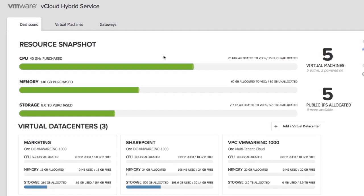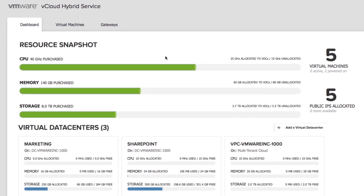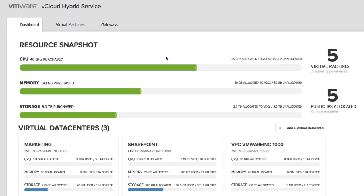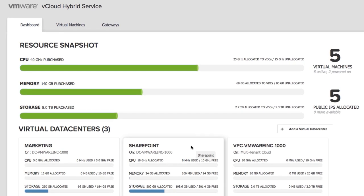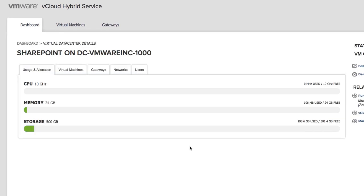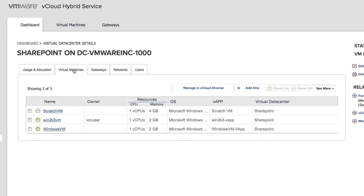Start by logging into the service. On the dashboard tab, click the virtual data center where you want to deploy your workload. Within the dashboard, click the virtual machines tab and then click add one.